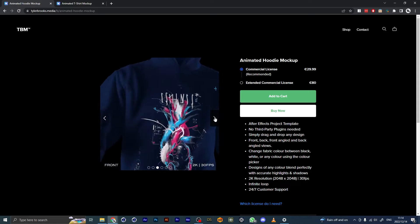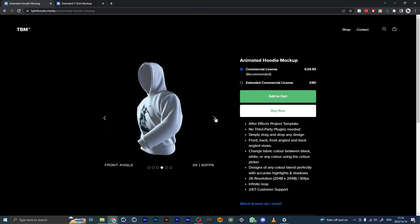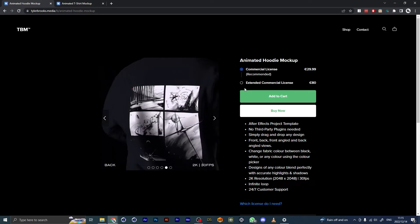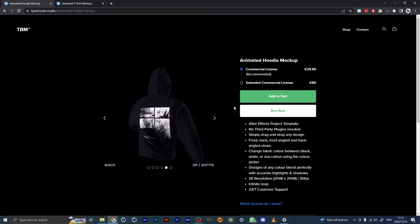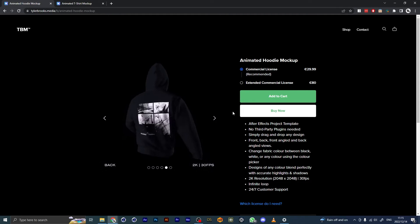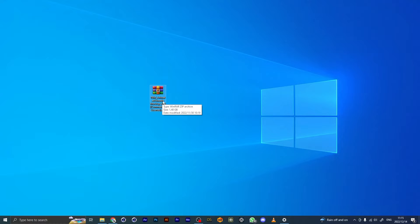Once you actually buy this, you'll get a zip folder with everything in it. Once you've downloaded the file, this is what you'll get: TBM Animated Hoodie Mockup Version 1. This is the commercial license.